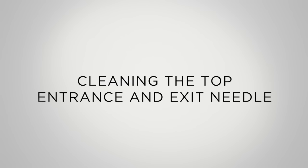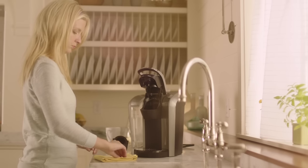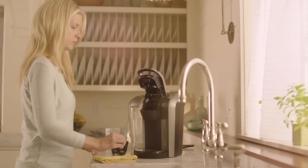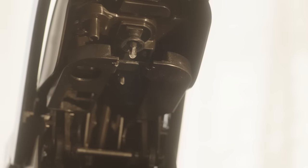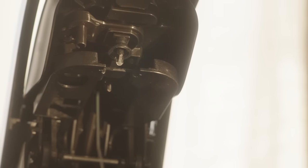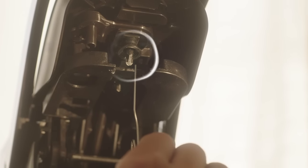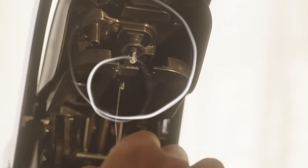Next, we'll clean the top entrance and exit needles. With the handle open, look underneath. You'll see the entrance and exit needles here and here.